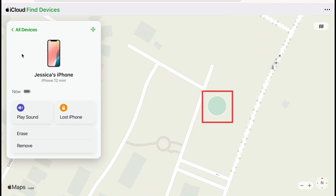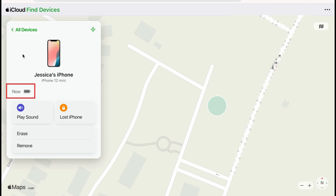Once you've selected your iPhone, you'll be able to see on the map where it's located. On the left, you'll be able to see when the location was last updated and the device's battery level.